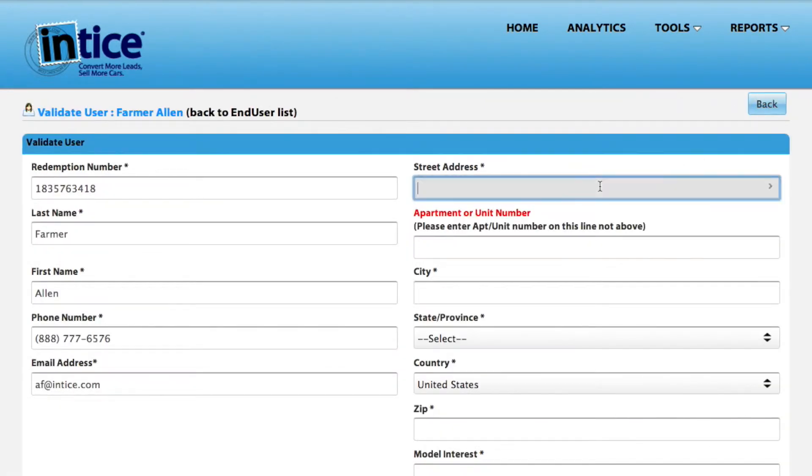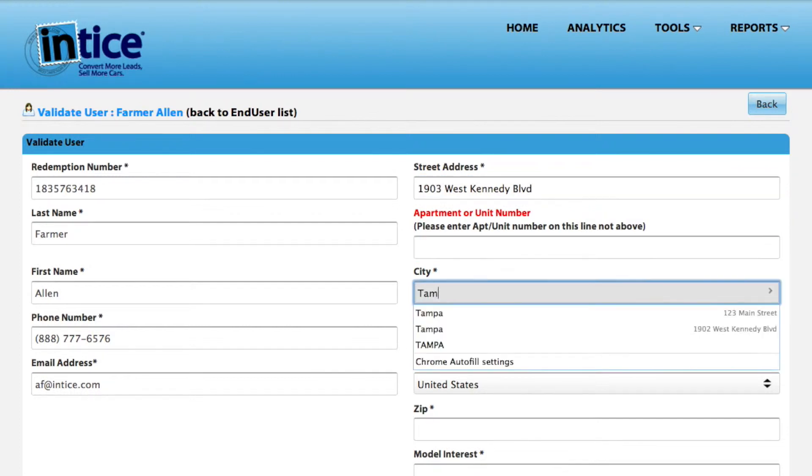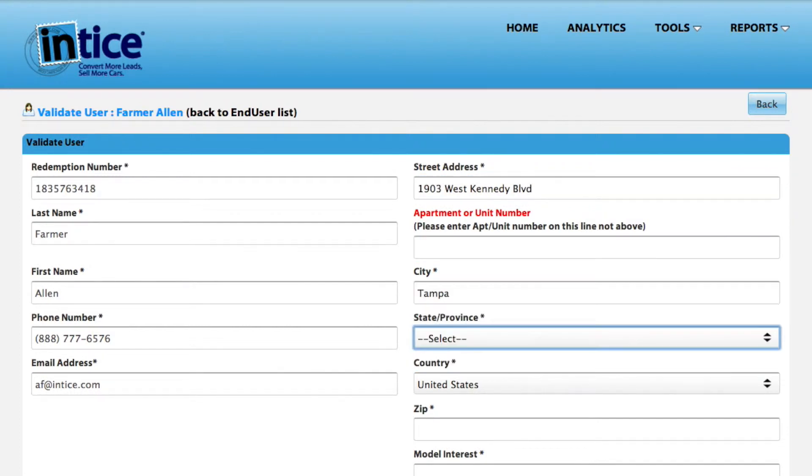Next, simply enter the customer's address, city, state, and zip, and don't forget the customer's apartment or unit number on line 2 if applicable.